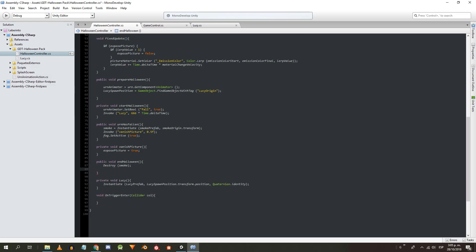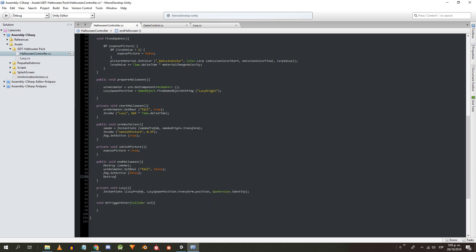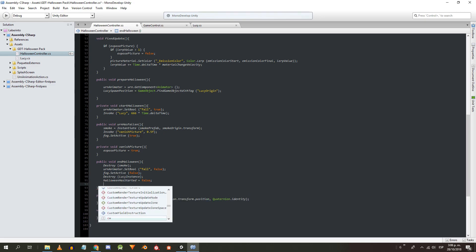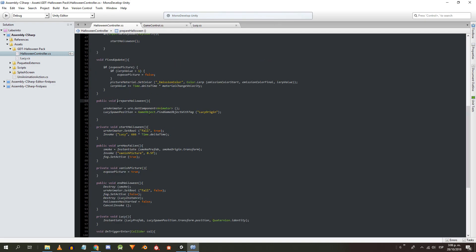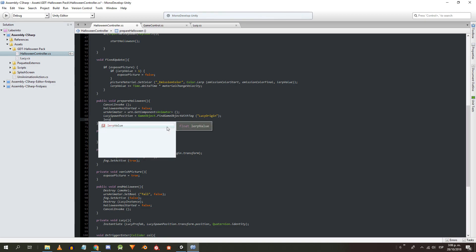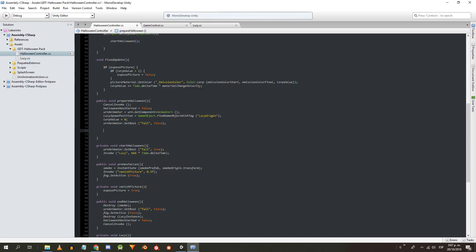In the endHalloween method I will destroy the smoke, make false the condition of the fall of the urn, deactivate the fall, destroy Lucy's instance, make false the variable halloweenHasStarted and cancel the invocations. In the prepareHalloween method I make false the variable halloweenHasStarted, cancel the invocations, make 0 the interpolation value, make false the fall condition of the urn, and return the urn lid to its initial position and rotation.